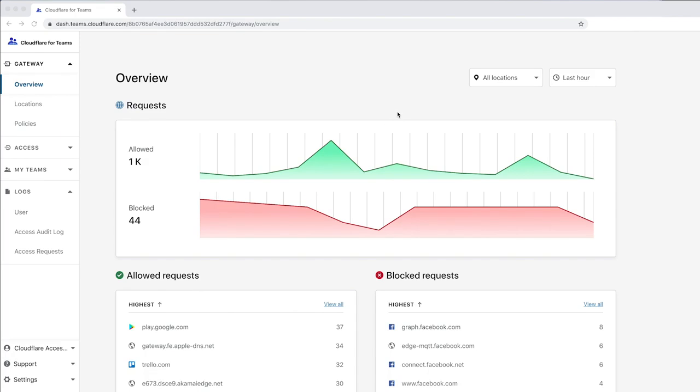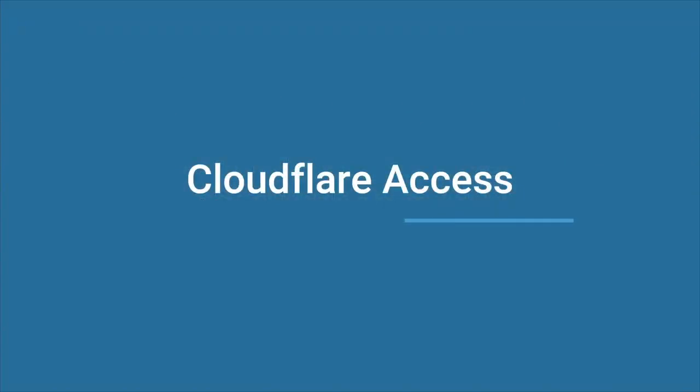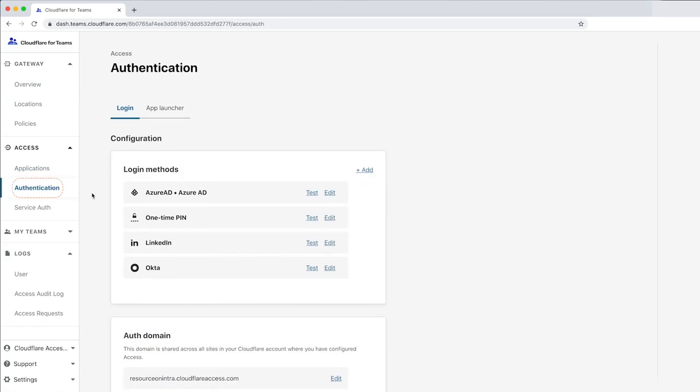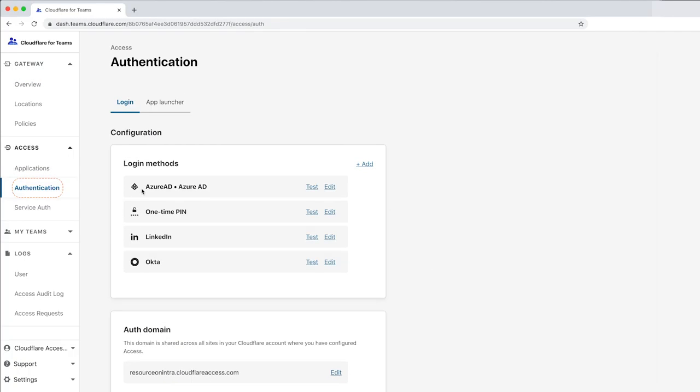Let's start the demo with Cloudflare Access. Cloudflare Access allows you to securely expose your internal applications and services, all without a VPN. The first step to configuring Access is to identify an identity provider, or IDP.